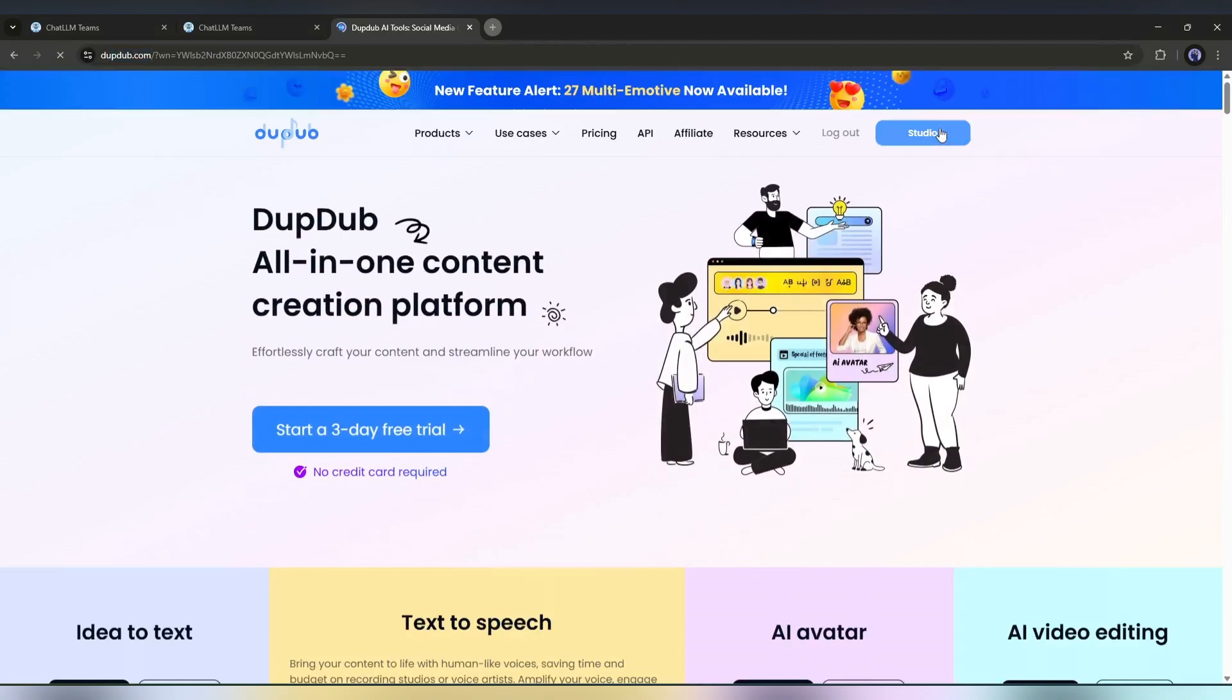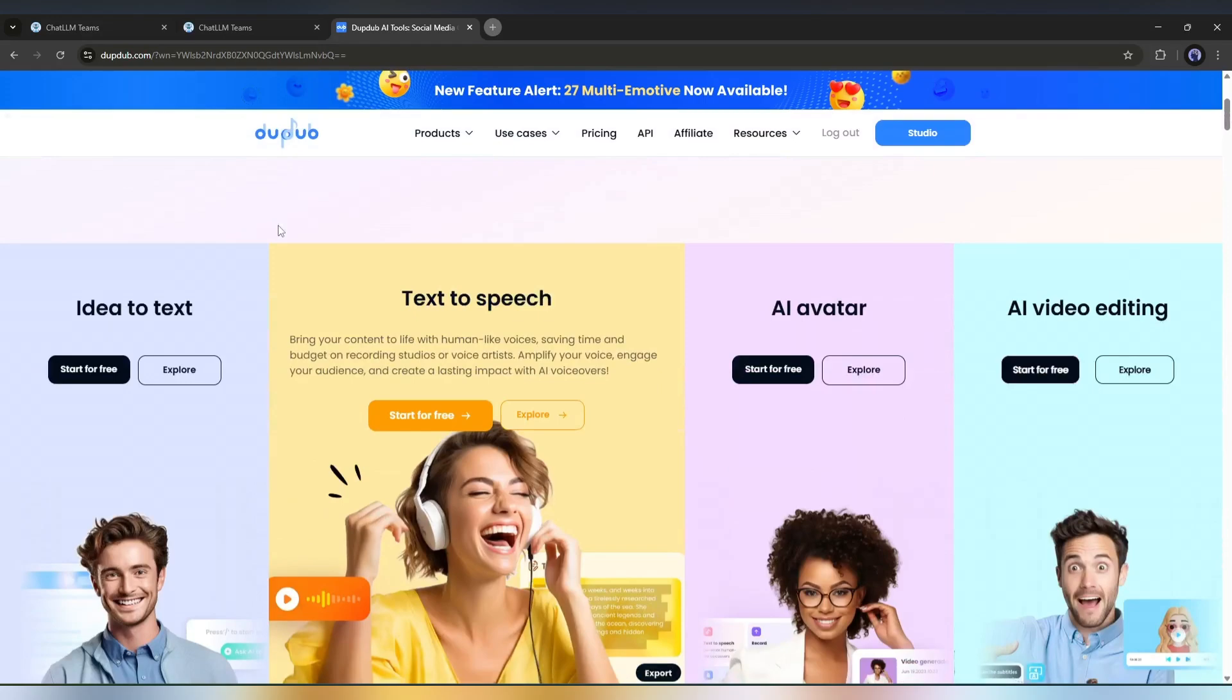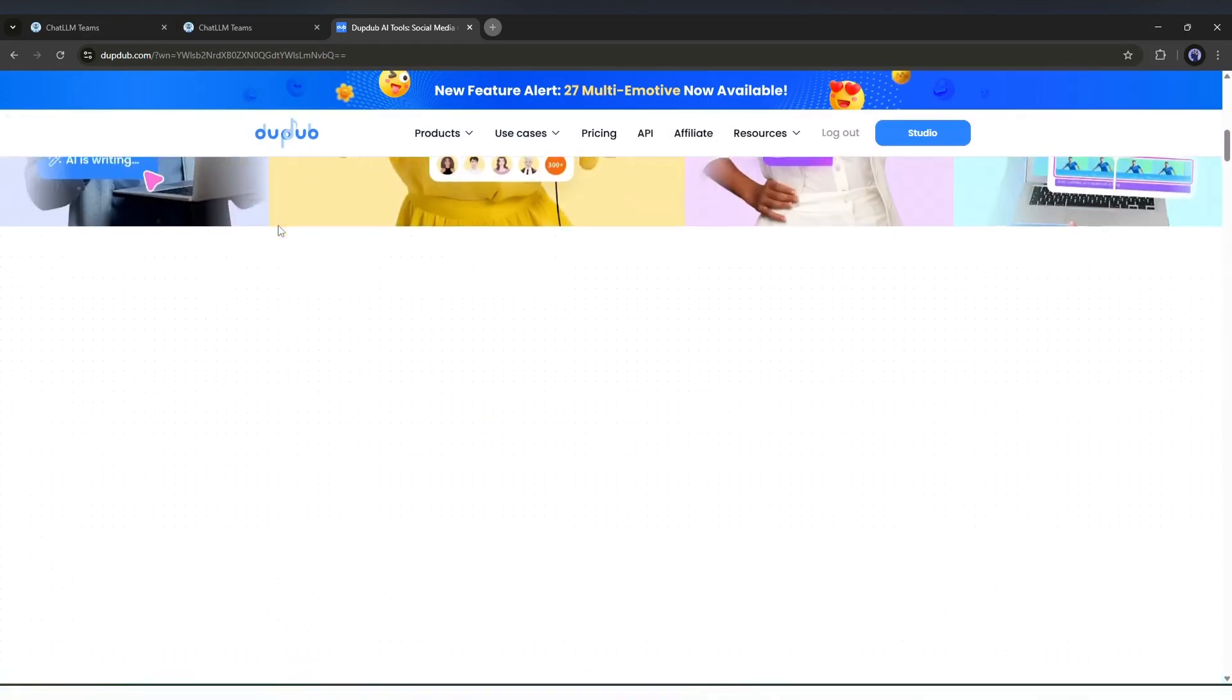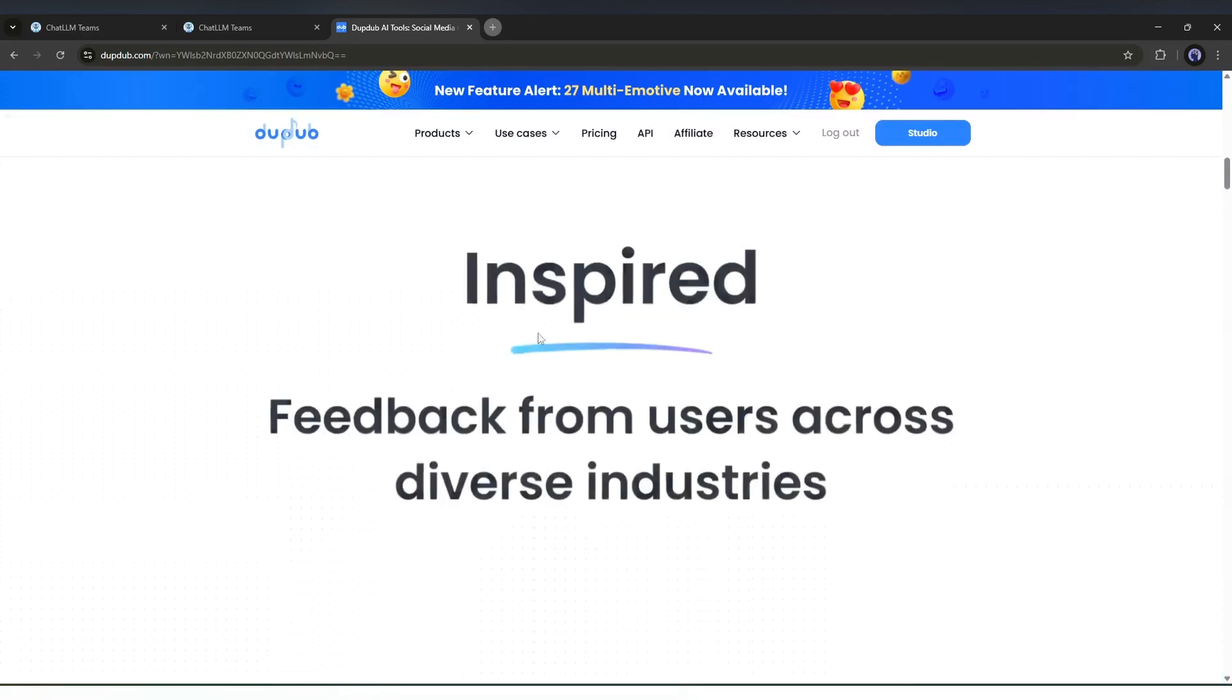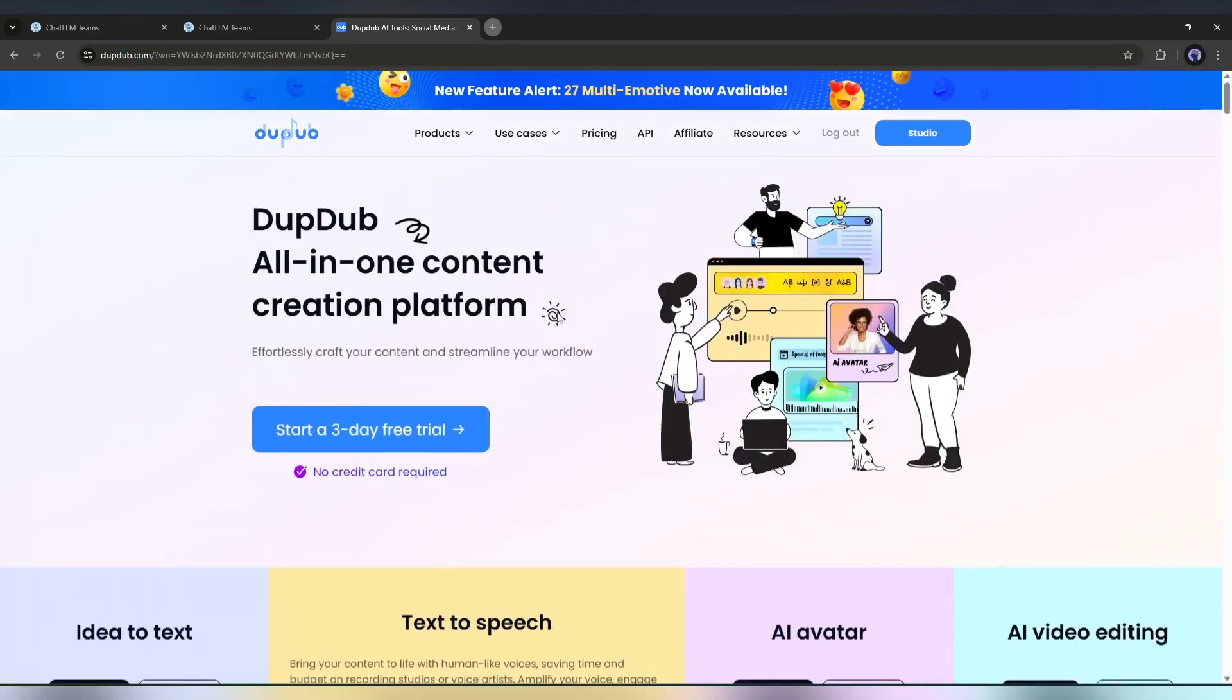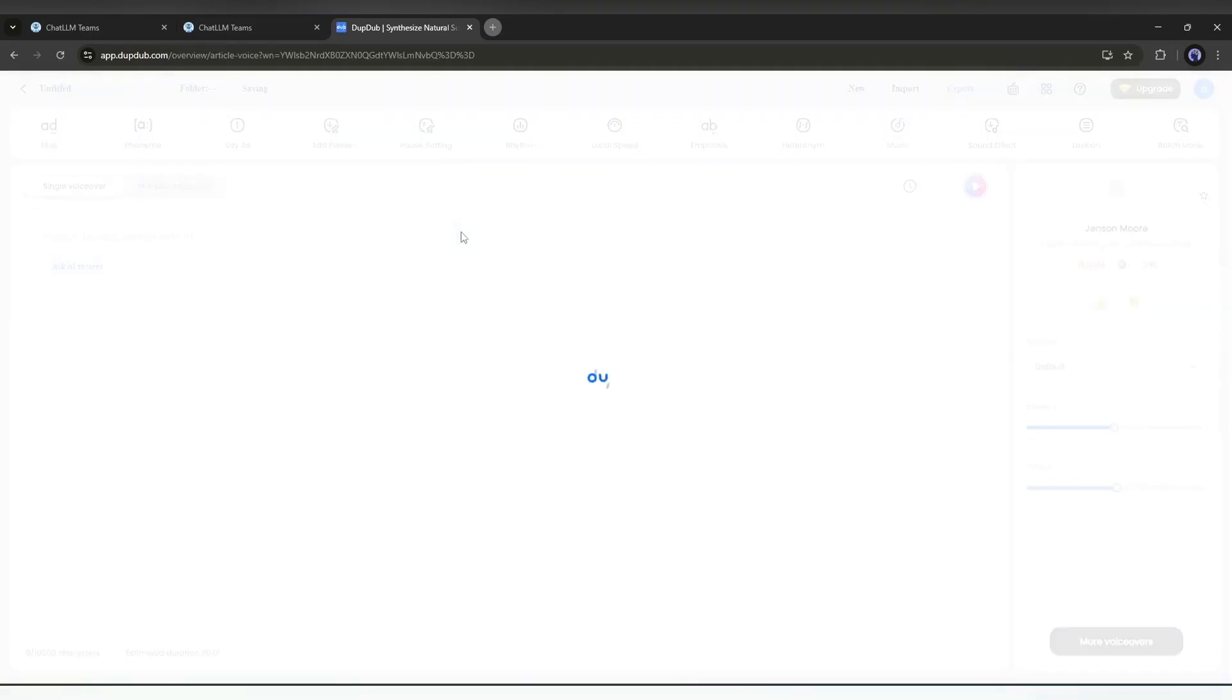This is an amazing AI tool that can generate AI voiceover, AI avatar video, translate video language, and much more. Most importantly, the voiceover is monetizable. Okay, after coming to the DubDub, create an account. Once you are logged in, your interface will be like this one. Here, you will find all the AI tools to create content. As we will generate the voiceover, I am selecting the AI voiceover tool.